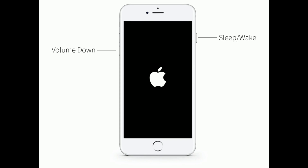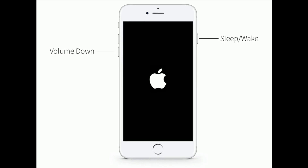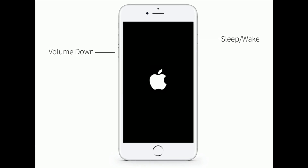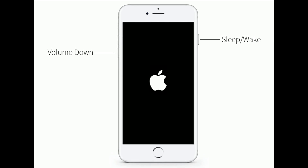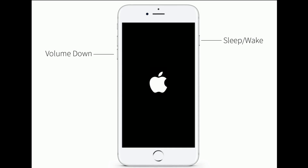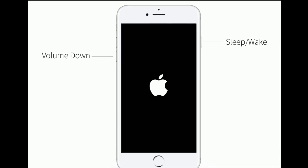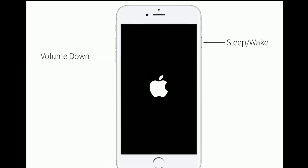For iPhone 7 and 7 Plus: press and hold the Sleep or Wake button and the Volume Down button at the same time until you see the Apple logo.